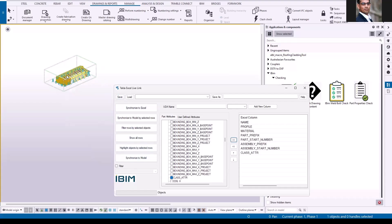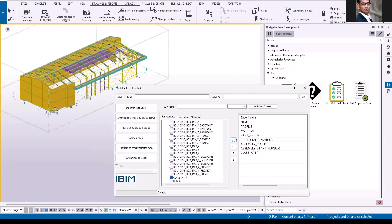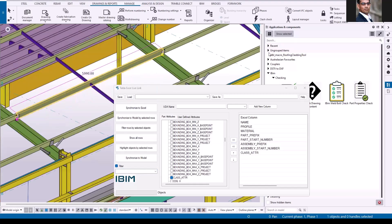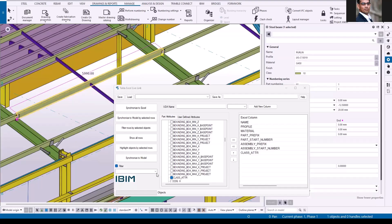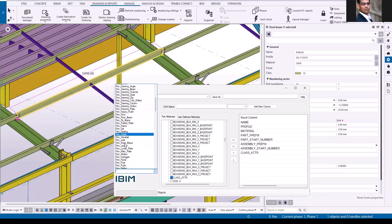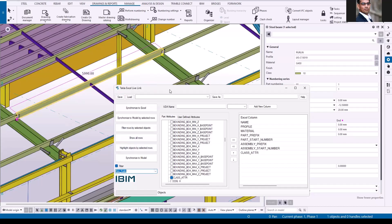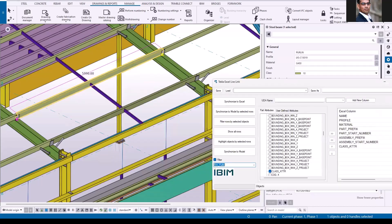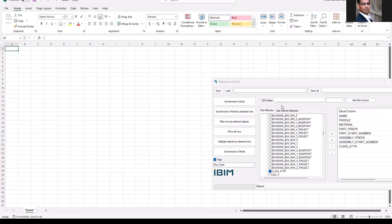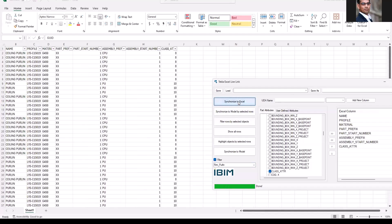Either you can run for the selected object or you can use the filter option. So this time I'm going to use purlin.